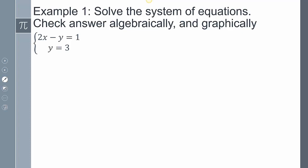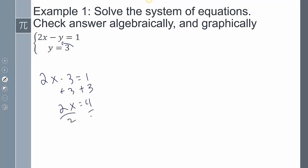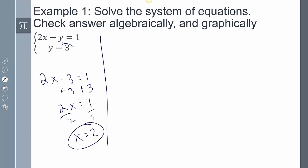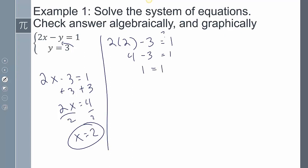Here's our first example: solve the system of equations and check your answer algebraically and graphically. We have 2x minus y equals 1 and y equals 3. Well, y equals 3 is telling me what y is, so I can plug it into the other equation: 2x minus 3 equals 1. Add 3 to both sides: 2x equals 4, so x equals 2. Checking: 2 times 2 minus 3 — does that equal 1? I get 4 minus 3, so 1 equals 1. Yes, that works.